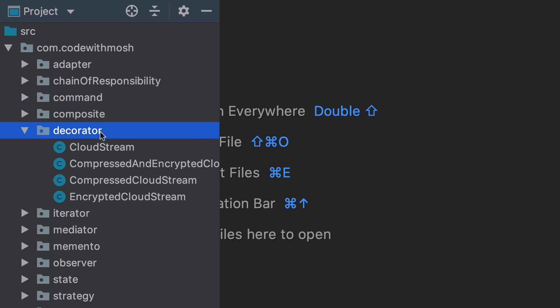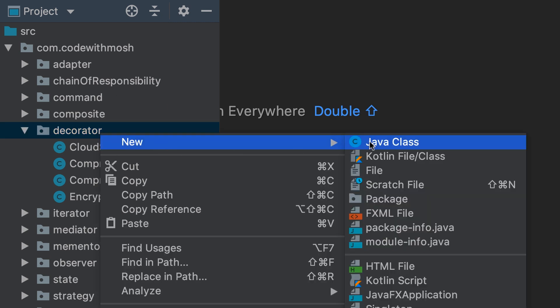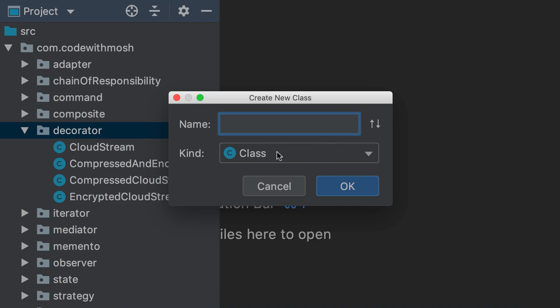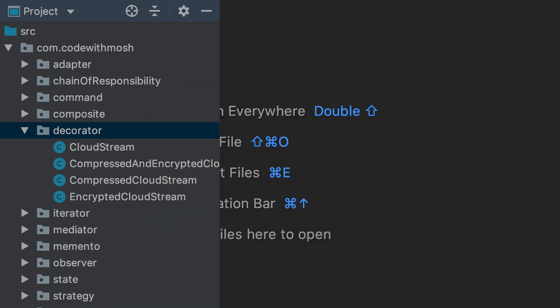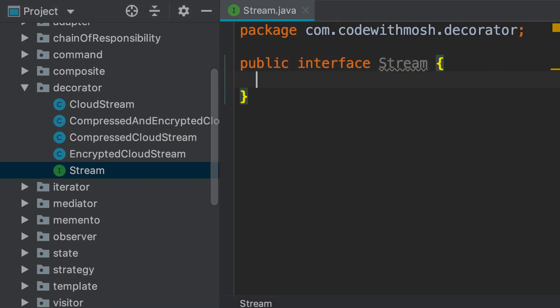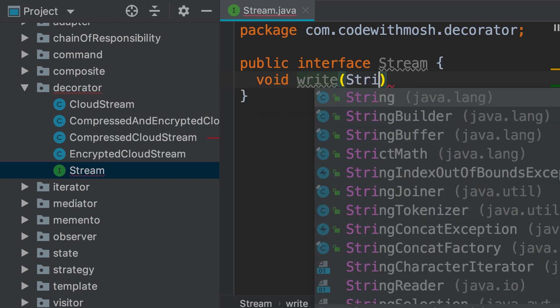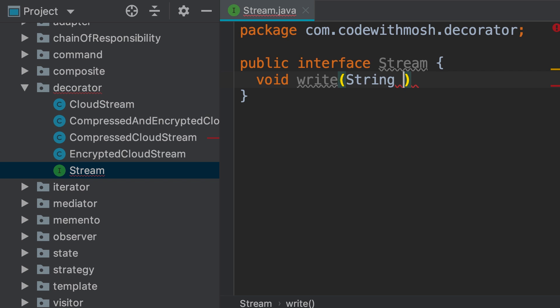Let's start off by adding a new interface called Stream. This is where we declare the operations that all types of streams should support — that is our write operation that takes a string.